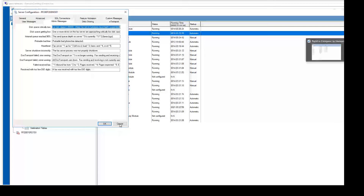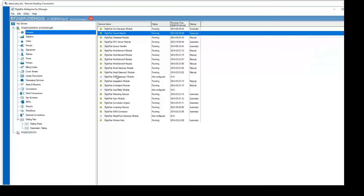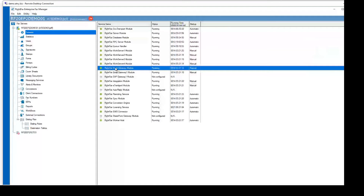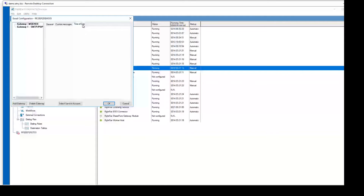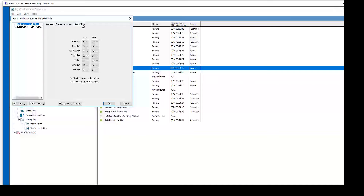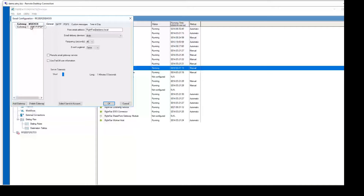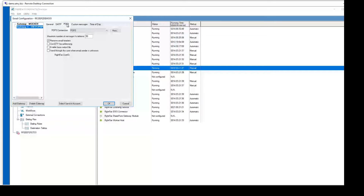The next thing I'd like to show is the RightFax Email Gateway module changes. The biggest change is the new time-of-day tab, which allows you to enable or disable a gateway based on the time of day. If we go into an individual gateway like the SMTP POP3, you'll also notice the time-of-day option there, and under SMTP and POP3 we have the ability to create a new connection right there, which will take you to the external connections.